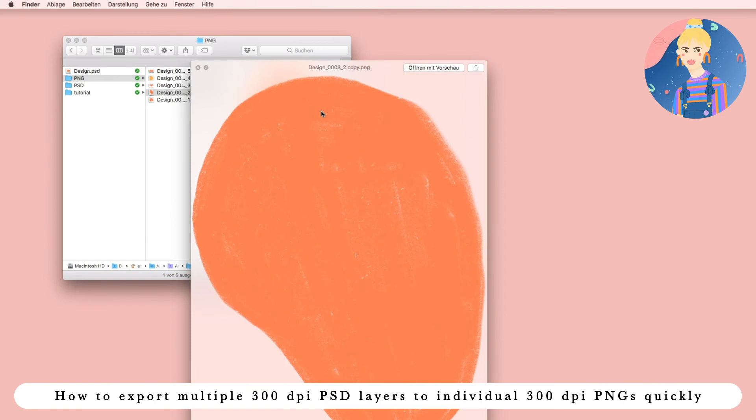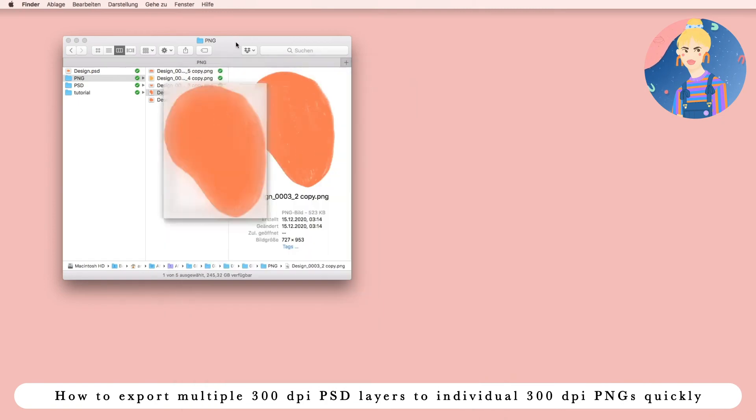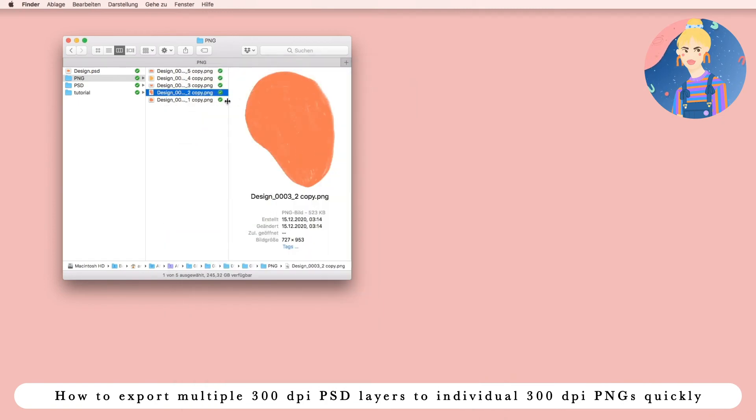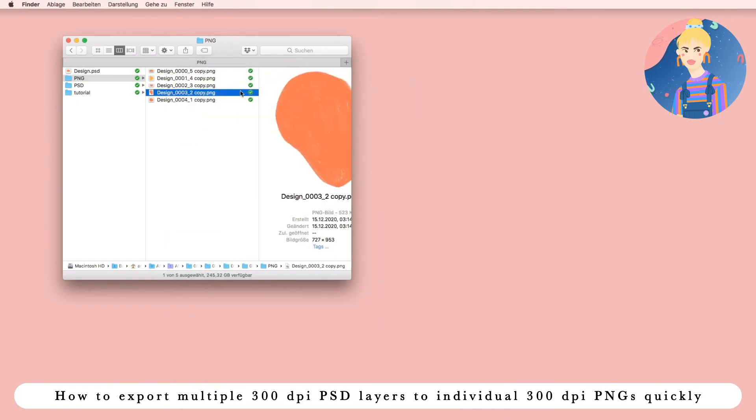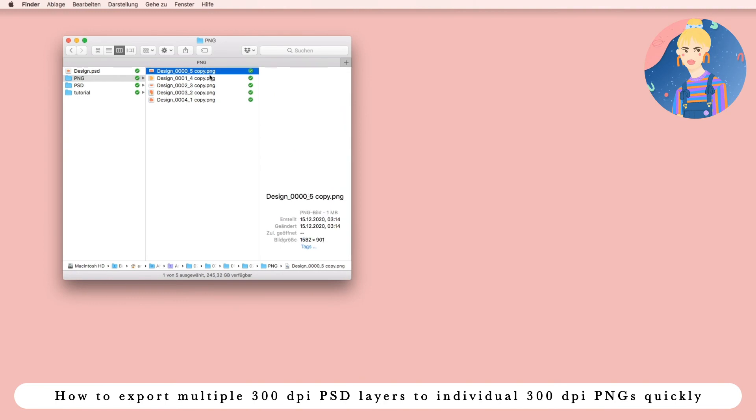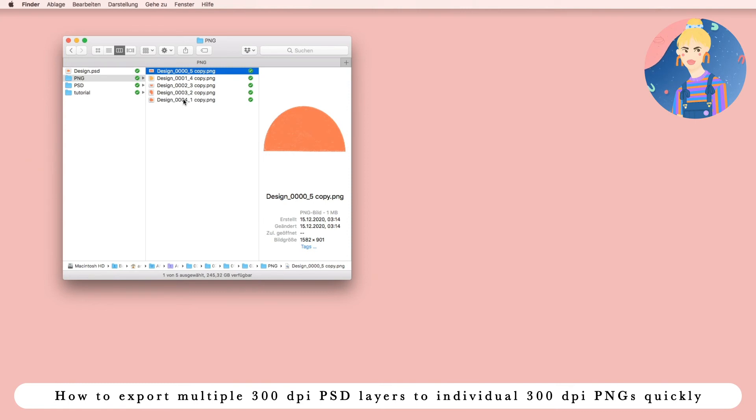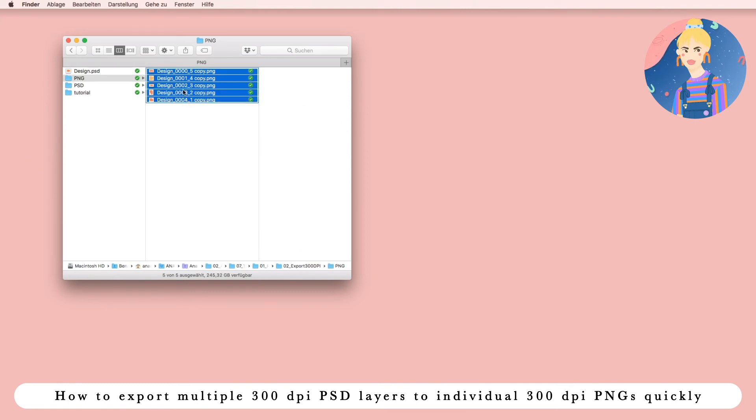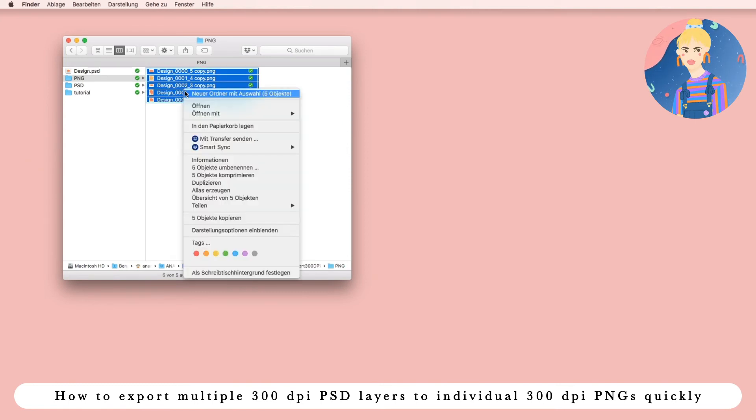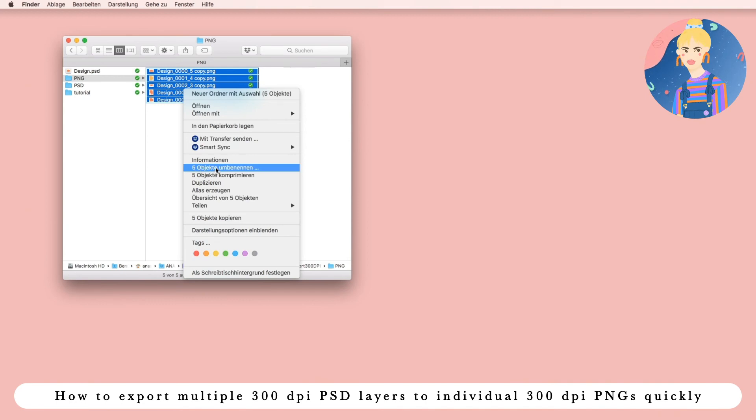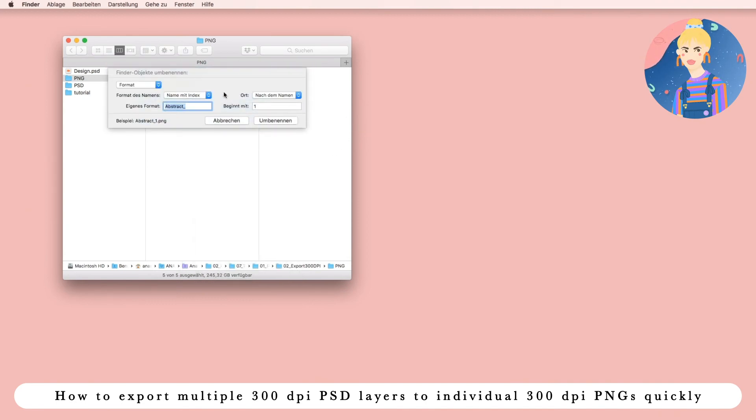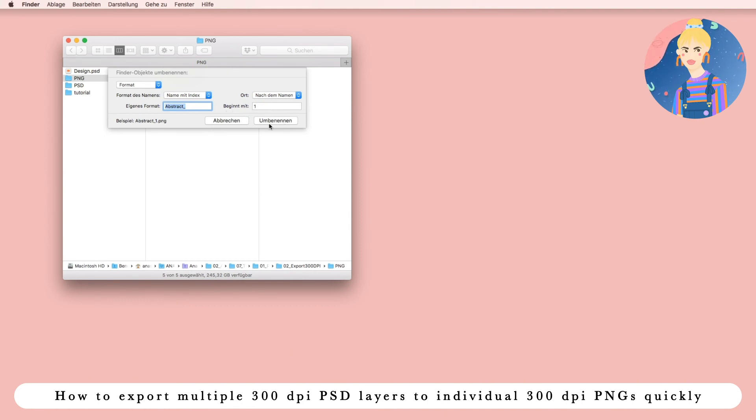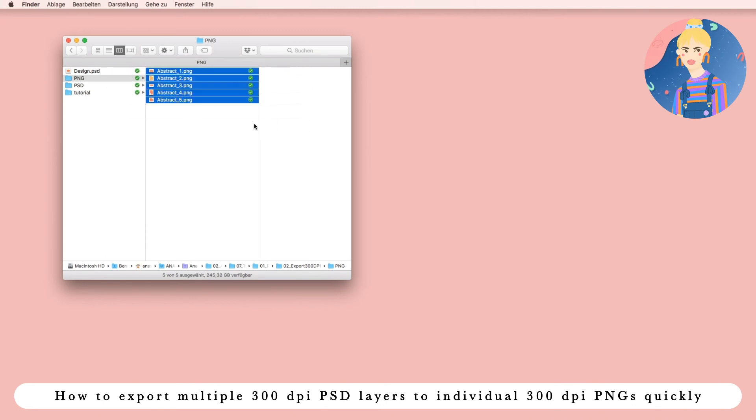So just to make it more easy for you, if you want to rename each and every file, each and every PNG, simply select all. So my computer is in German, but you have to click on the objects, Rename Objects, choose format, your name, the number you want to start with, and here we go. That's it.